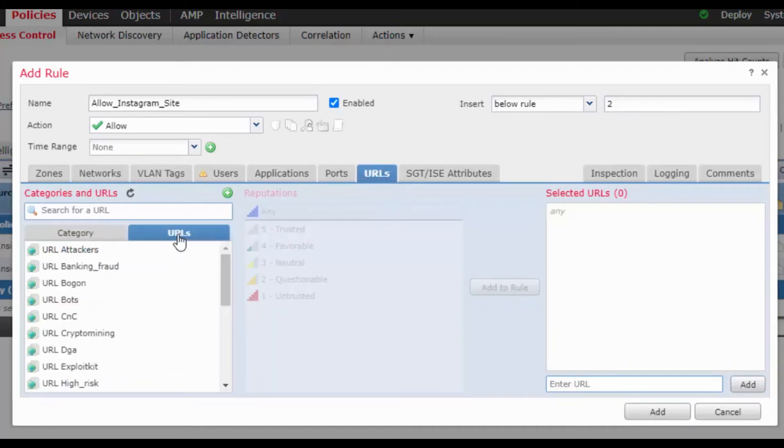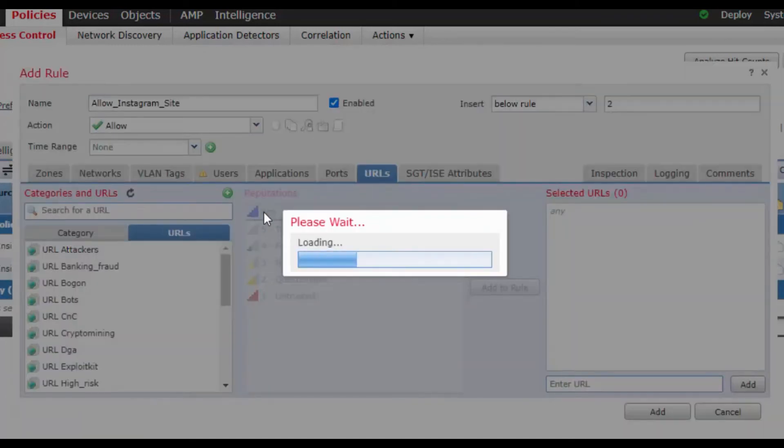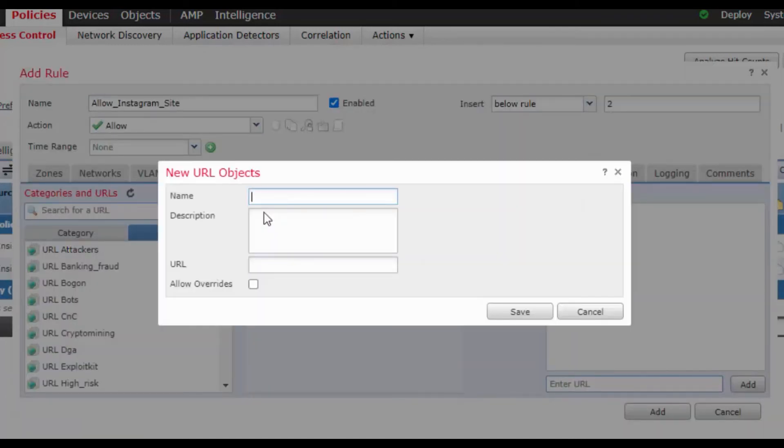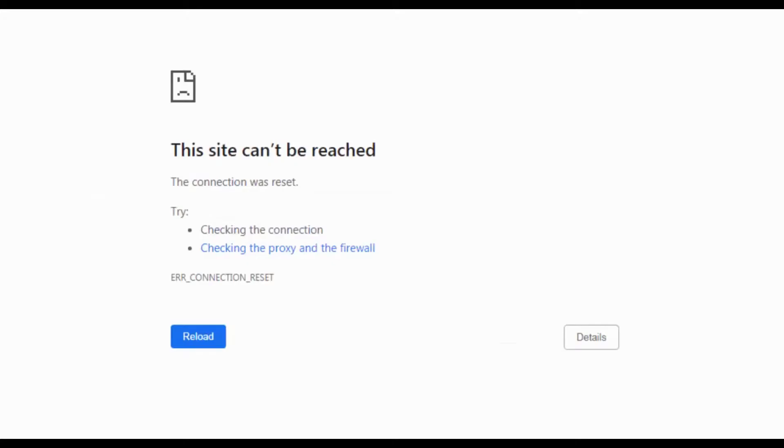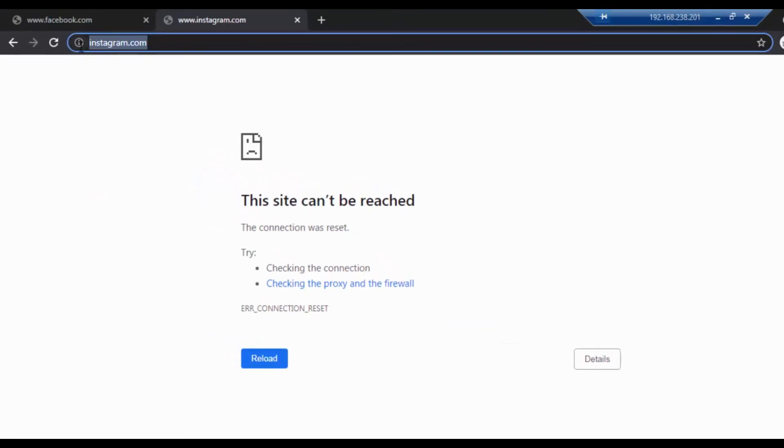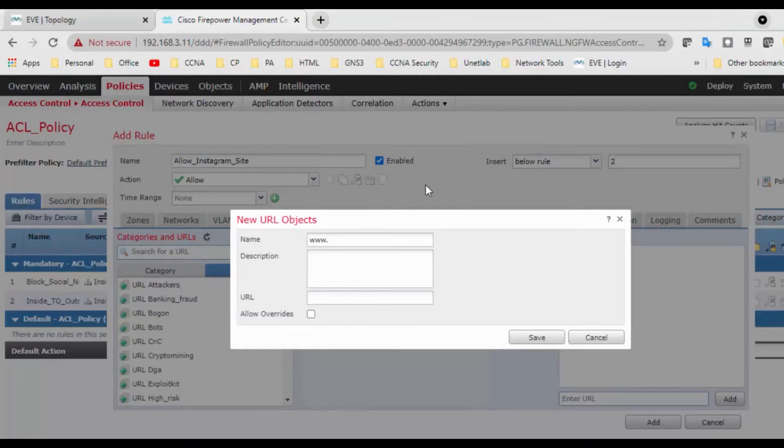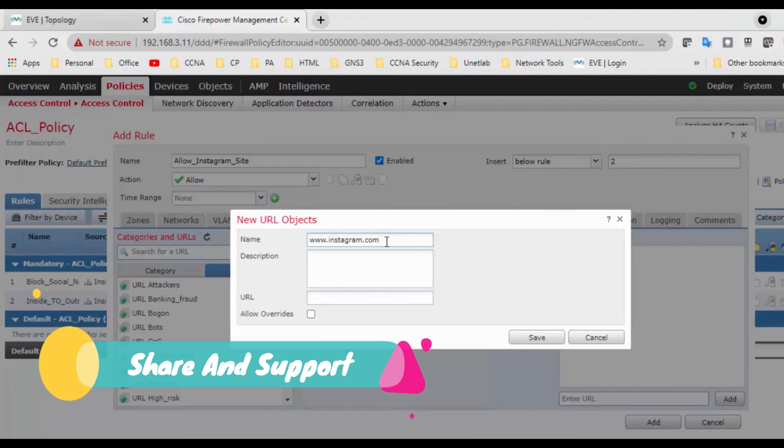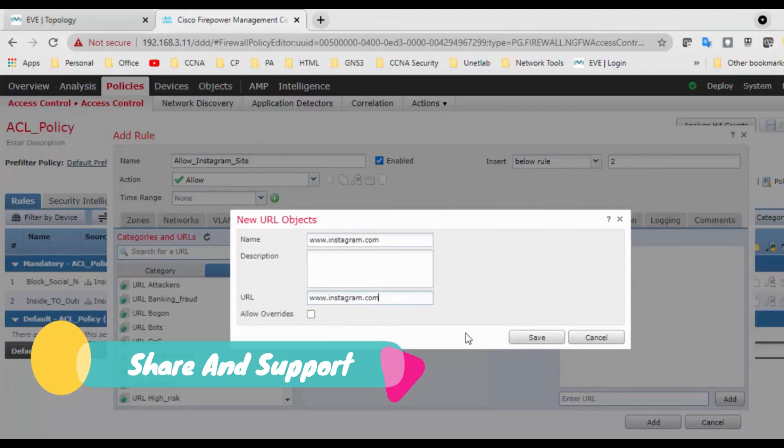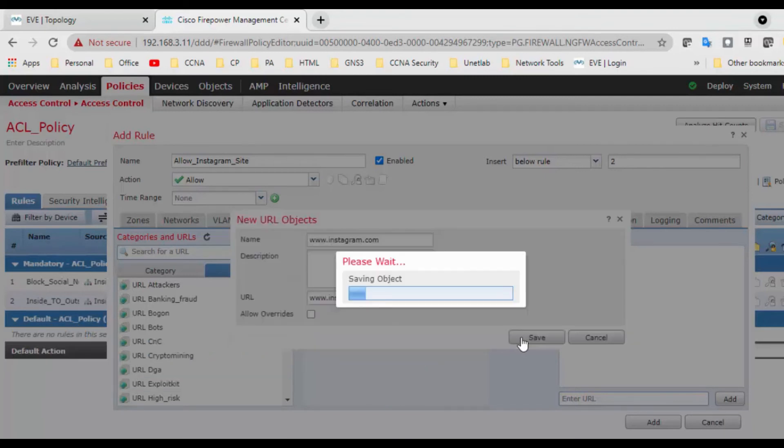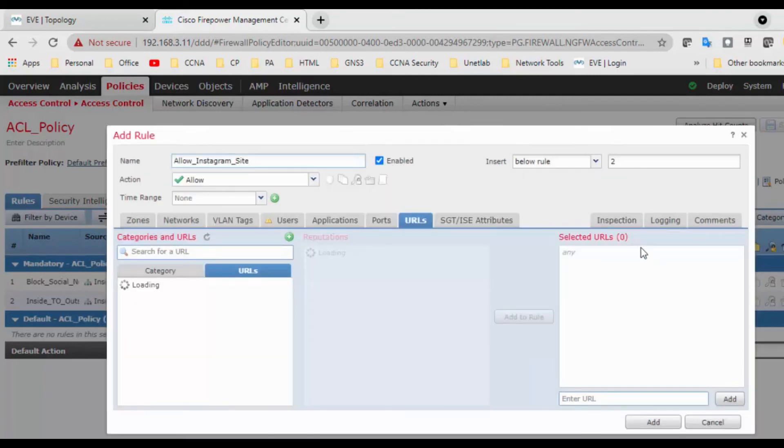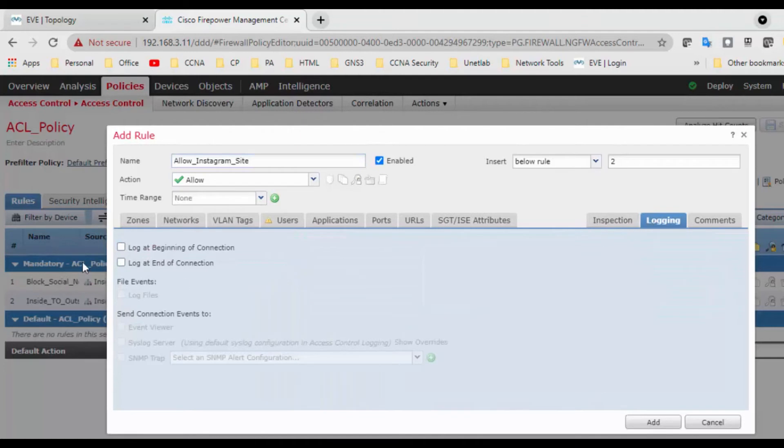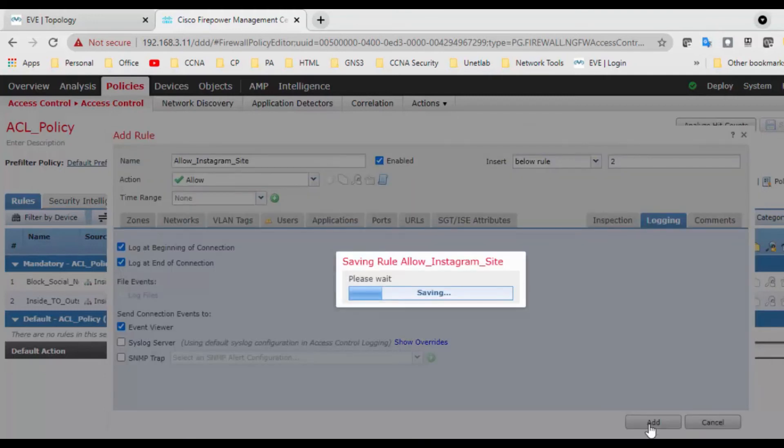And go to the URL. Here is the URL category. Create an object, new object for Instagram. So you can create a www.instagram. And save, save it. Okay, so login here is log at the beginning connection and log at the end connection. Click on add.